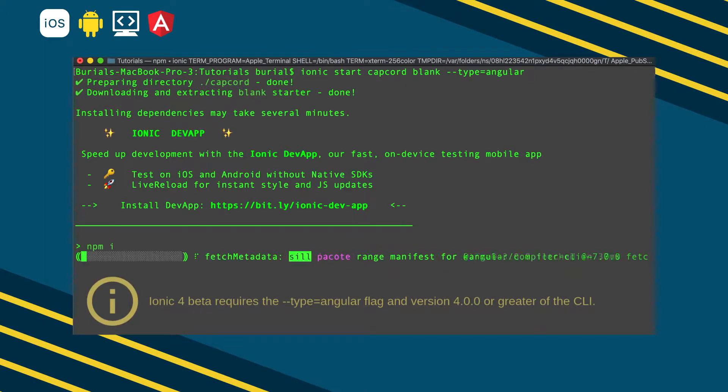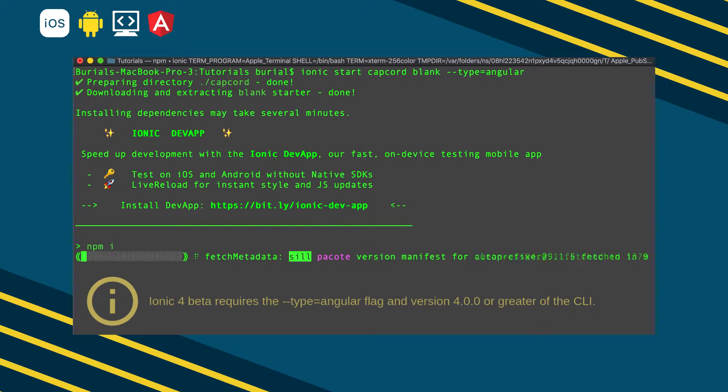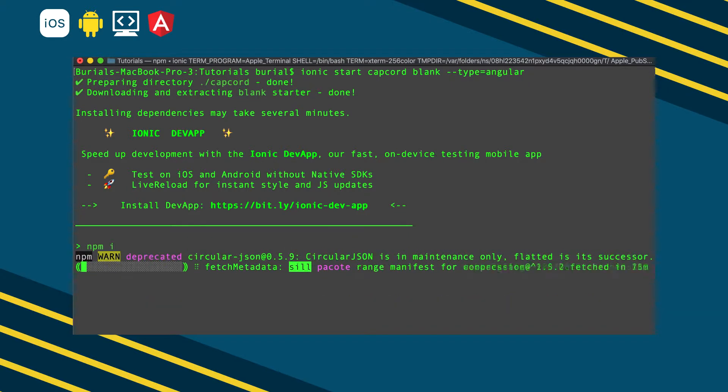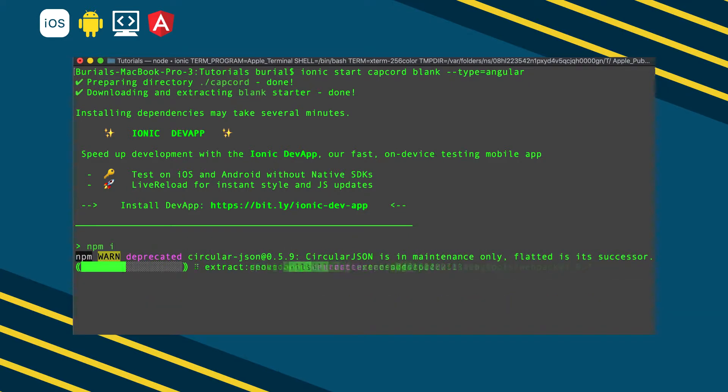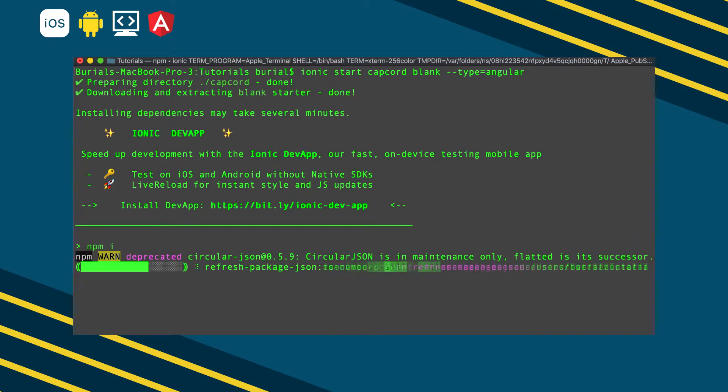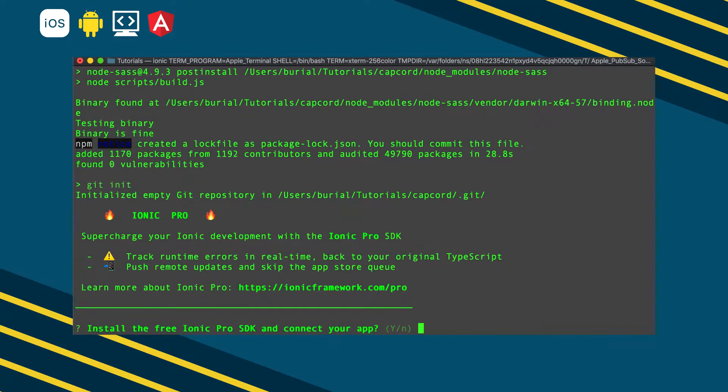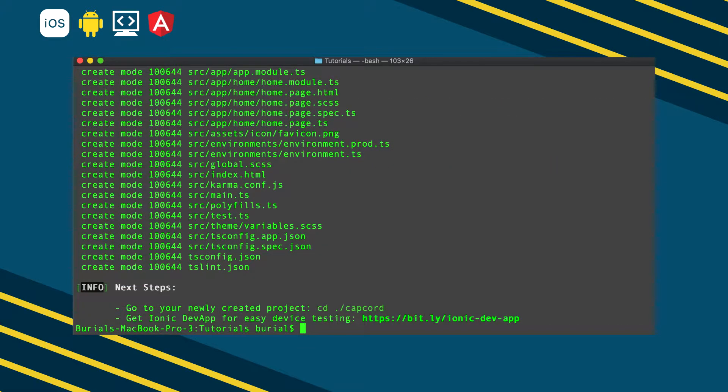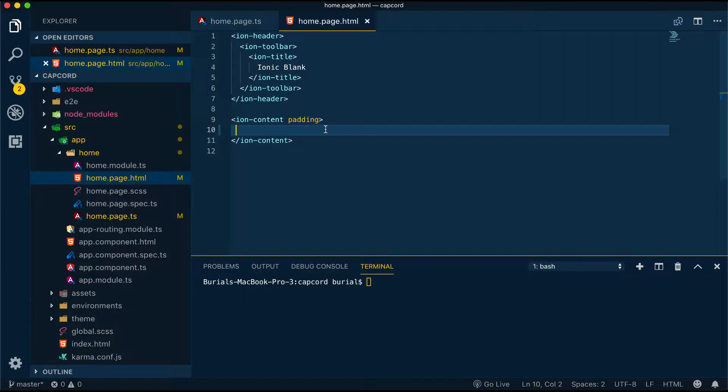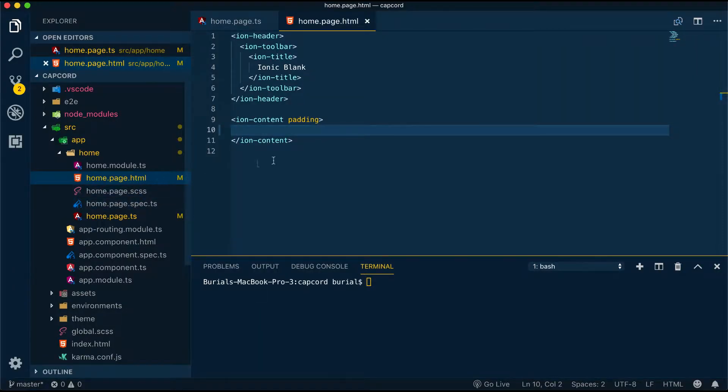While the CLI is generating our application, it will ask us do we want to implement Ionic Pro SDK. At the moment we'll say no, but later on you can always add this option if you want. Now that the project has been generated, we can go ahead and open it in Visual Studio Code.